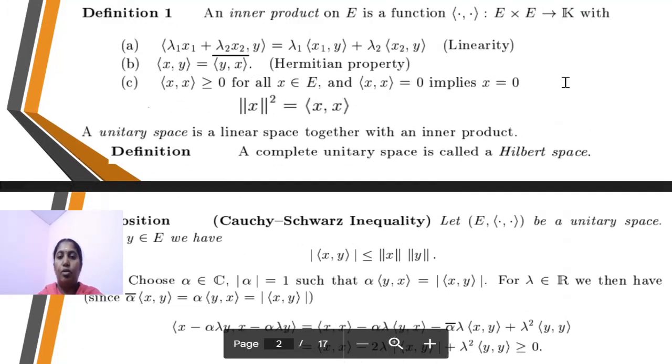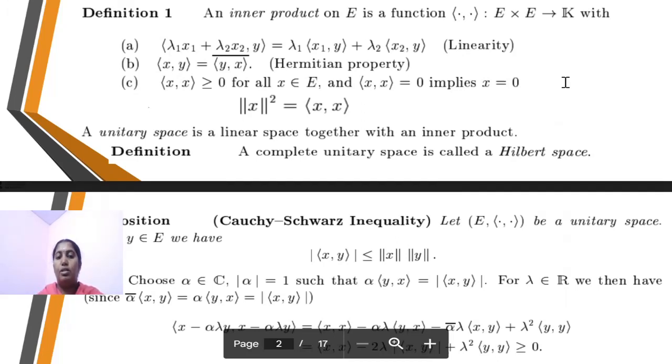Three following conditions are satisfied. First one is linearity, second is Hermitian property, and third one is norm: ⟨h, h⟩ equals ‖h‖².